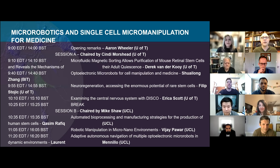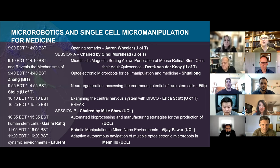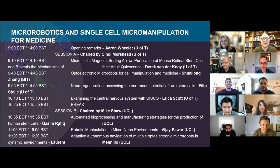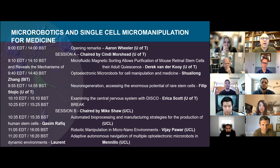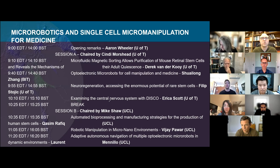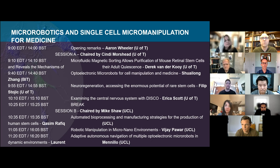Let's go ahead and get started. Good morning to those in North and South America, good afternoon to those in the UK and Europe, and good evening to those in Asia and the Pacific. My name is Aaron Wheeler. I am a professor at the University of Toronto in the Department of Chemistry, with a cross appointment in the Institute of Biomedical Engineering. On behalf of my colleagues at the University of Toronto and at the Wellcome EPSRC Centre for Interventional and Surgical Sciences, known as WEISS, at University College London, it is my great pleasure to welcome you to the Micro Robotics and Single Cell Micro Manipulation for Medicine mini symposium.